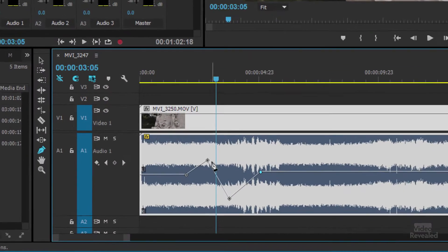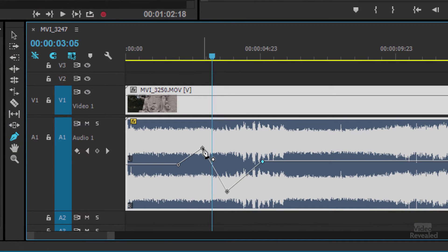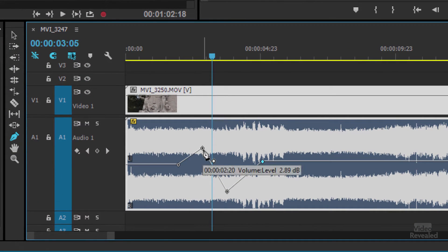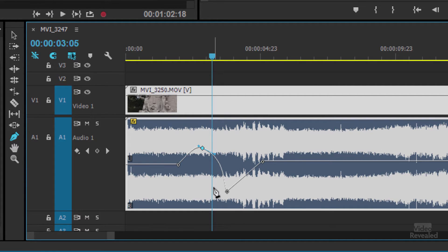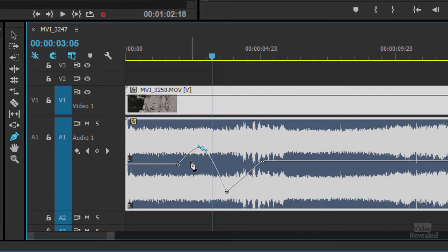If you want to change one of these keys from linear to Bezier, hold down the Control key on Windows, the Command key on Mac, and click and drag. Look at that. Wow that's incredible. Even better, watch this.